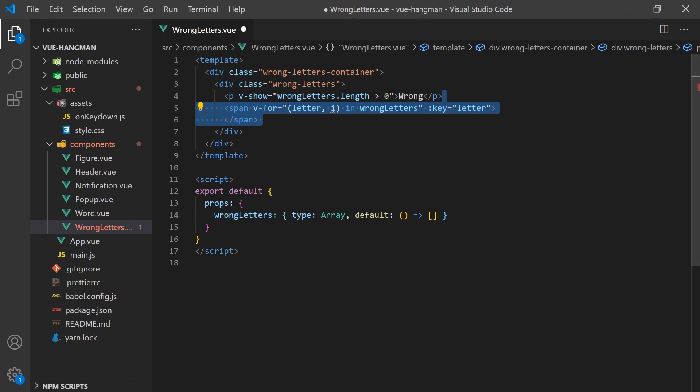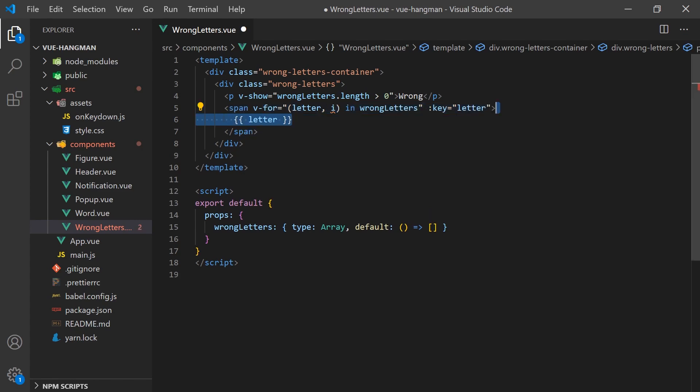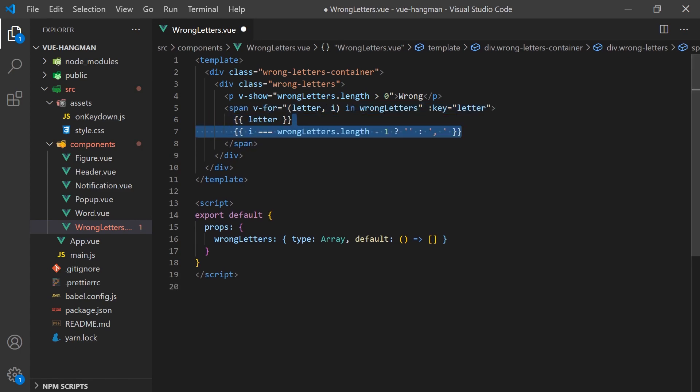Lastly, we can iterate over each letter with a v-for and use the index to determine if we should add a comma at the end of the letter.